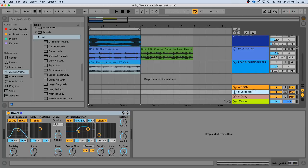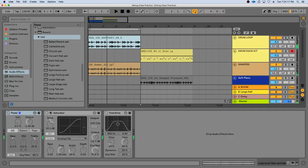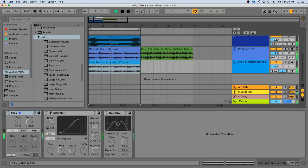For the large hall, I would send that only to my select lead instruments — like my lead electric guitar. So that gives you a general idea of reverb routing. Play with that.